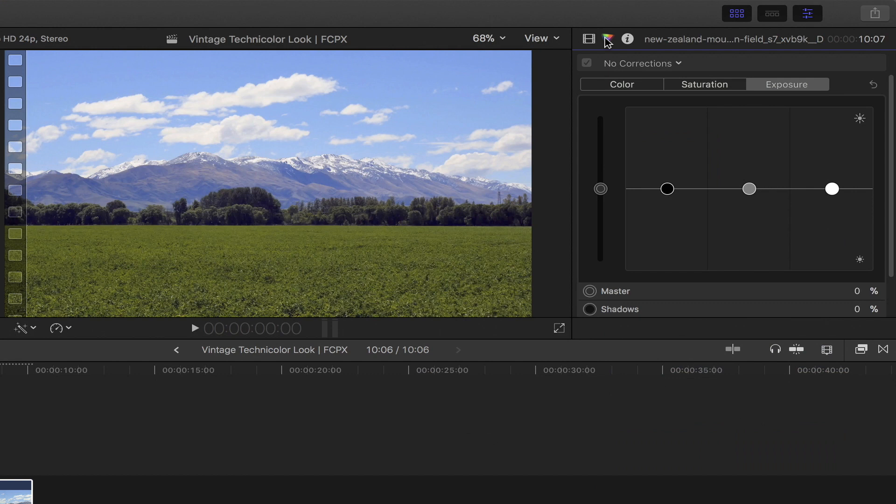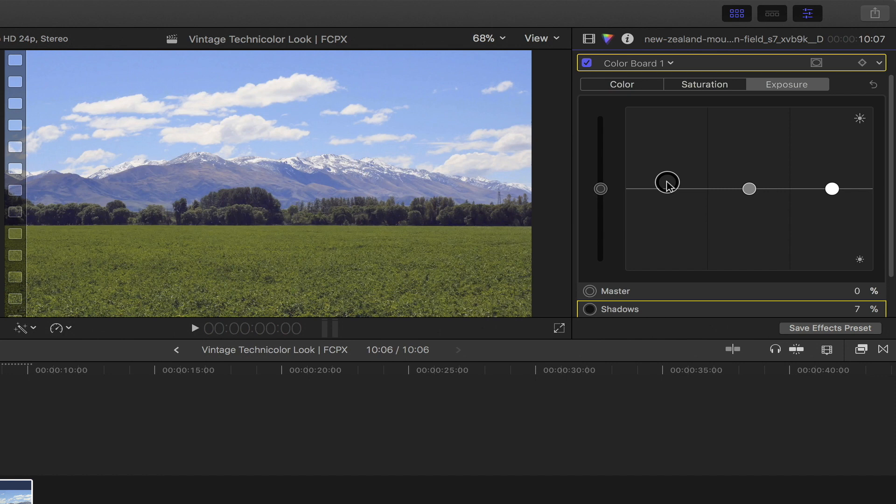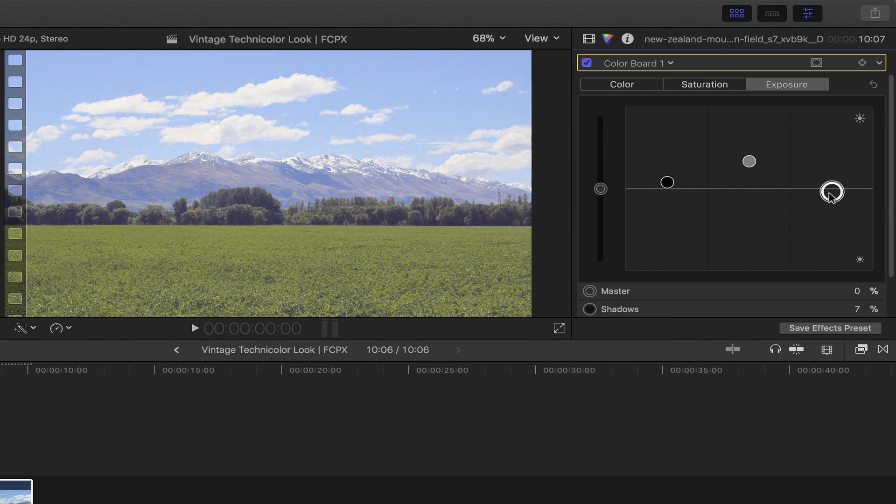Moving on, let's first set the exposure by clicking this tab. Boost the shadows slightly, as well as the mid-tones, and then lower the highlights.